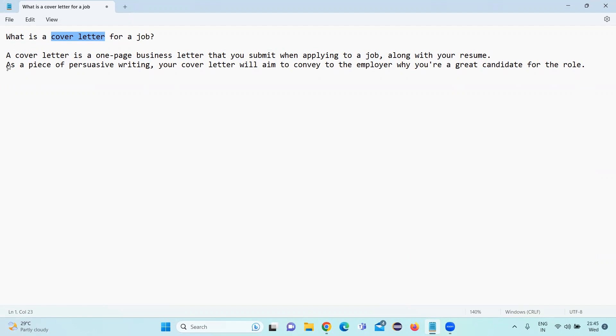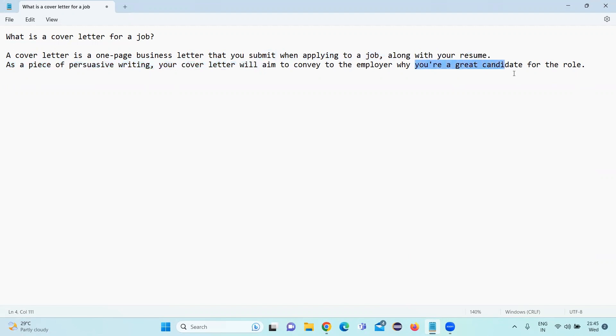The cover letter mainly conveys that after reading the job description only we are going to apply for a job. So we need to briefly explain why we are a great candidate for that particular role in one page.